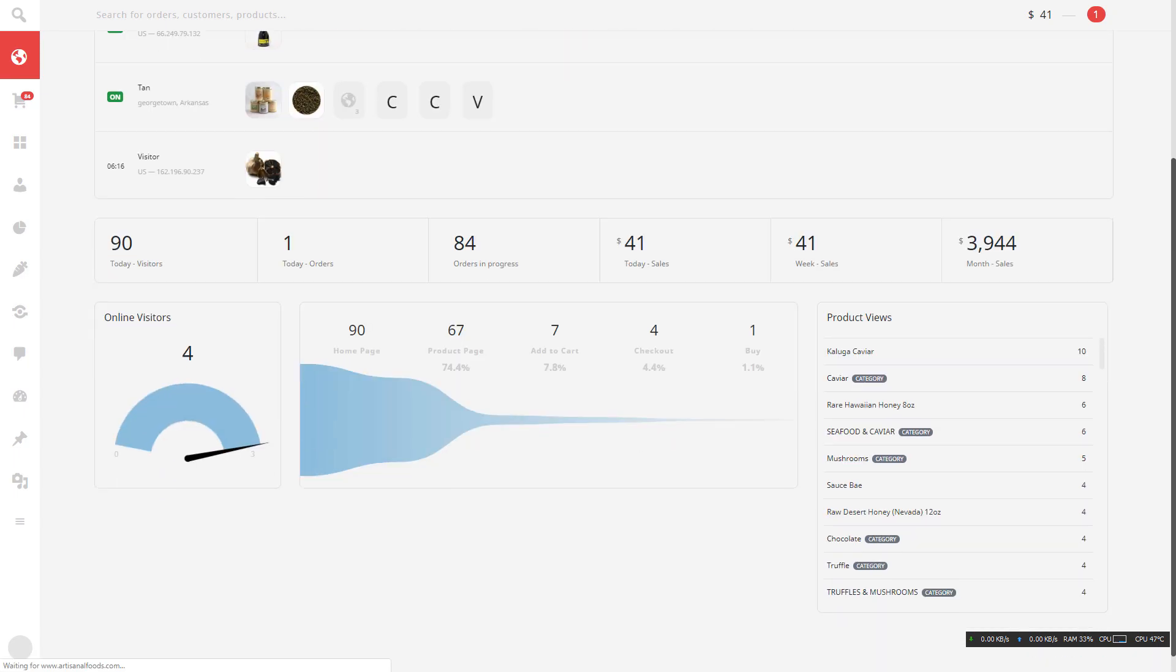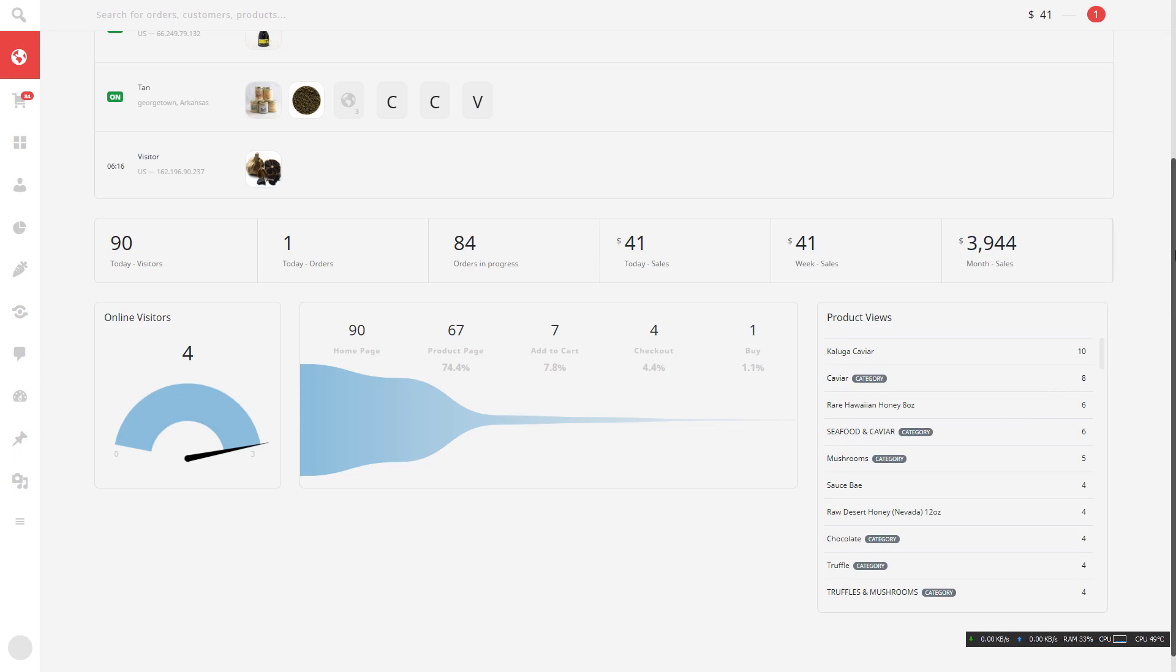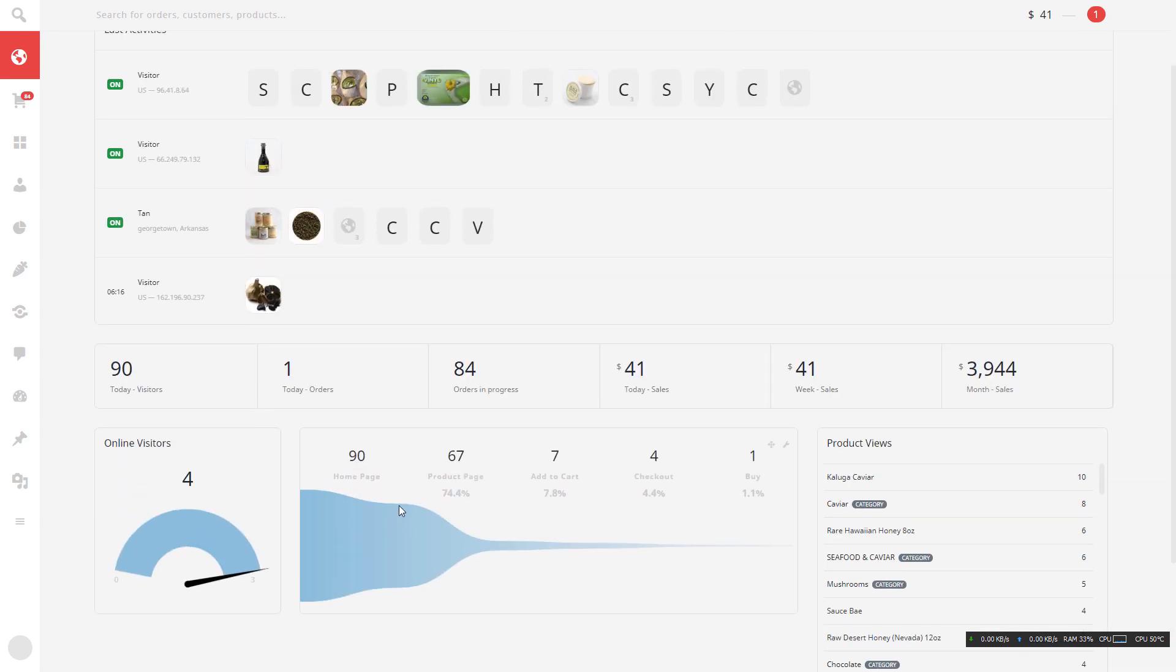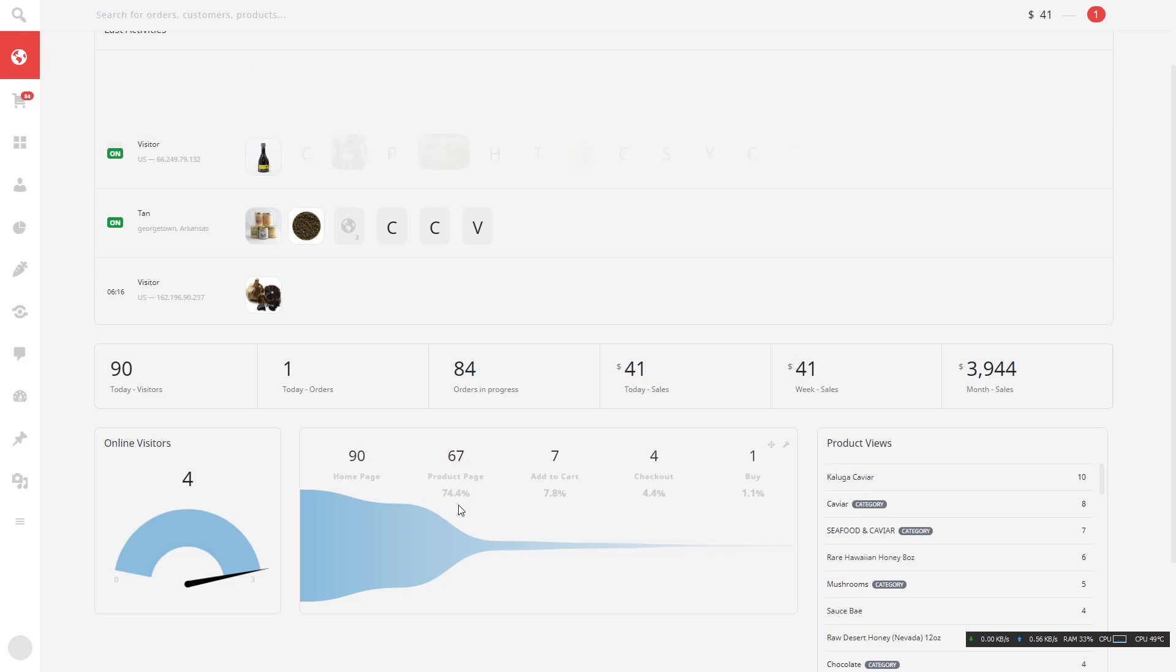What you can see here is the most product view. This one is the most product view. And then you can see also the product page is viewed by visitors, 74. So from this side.